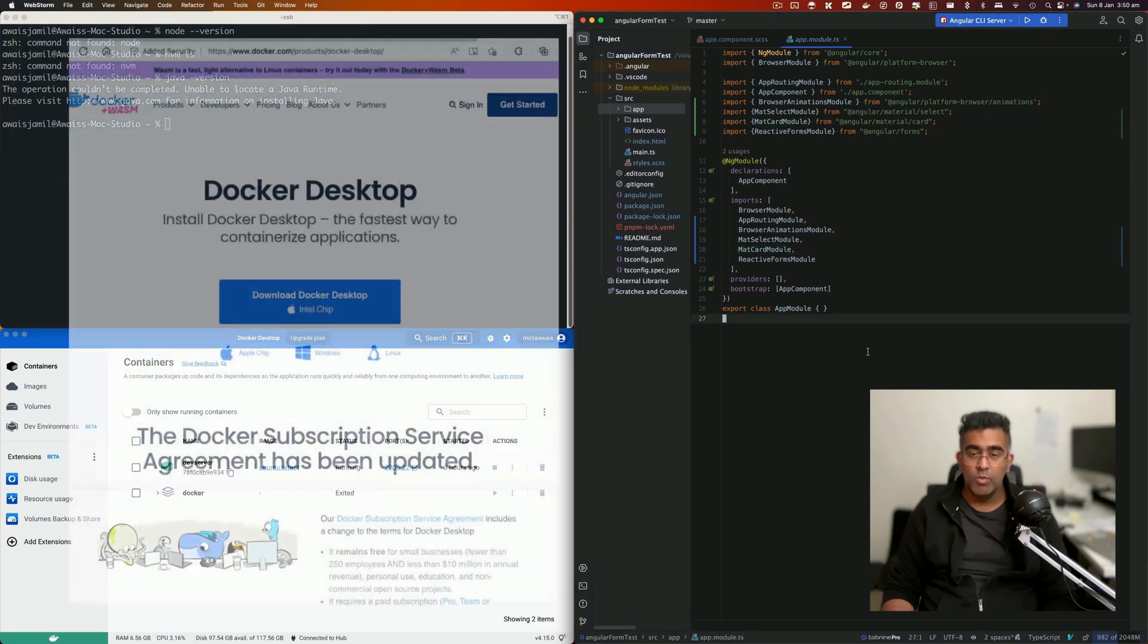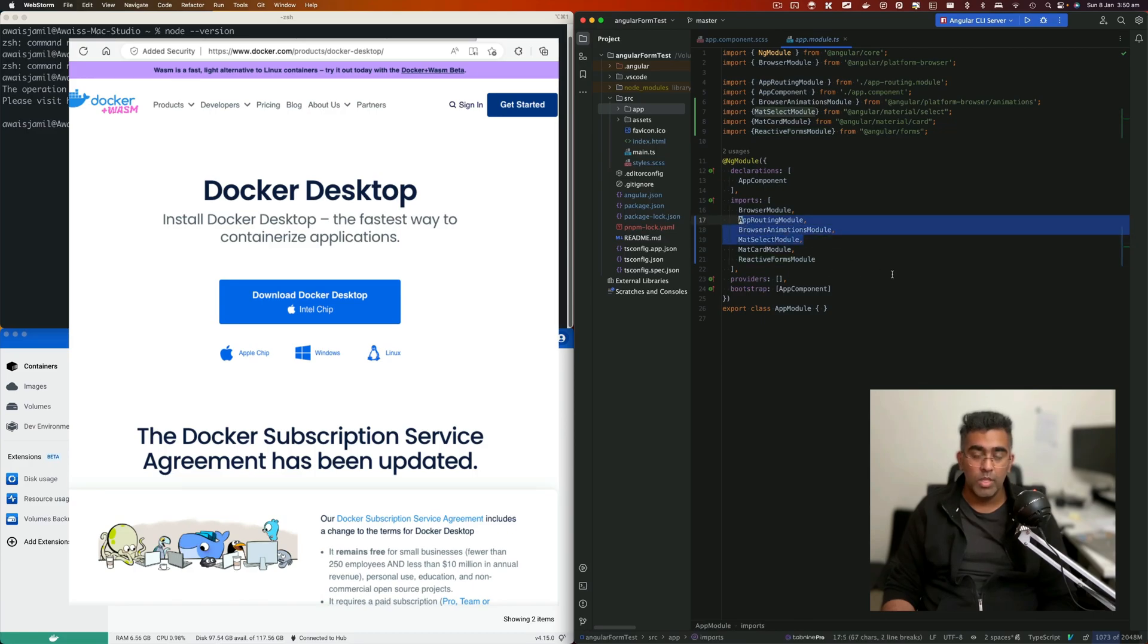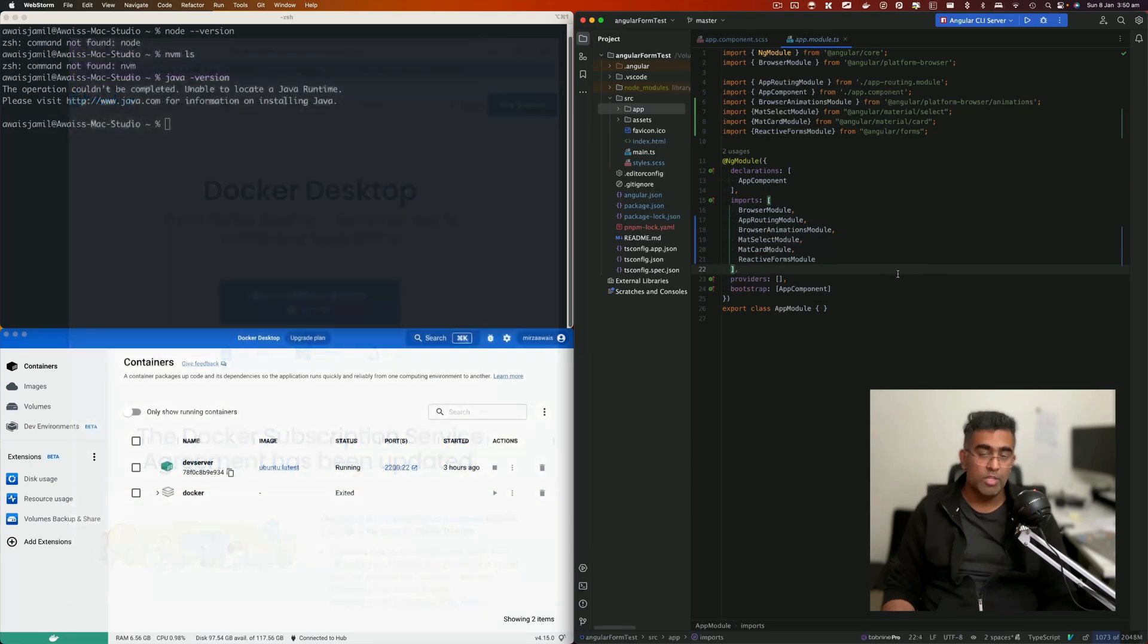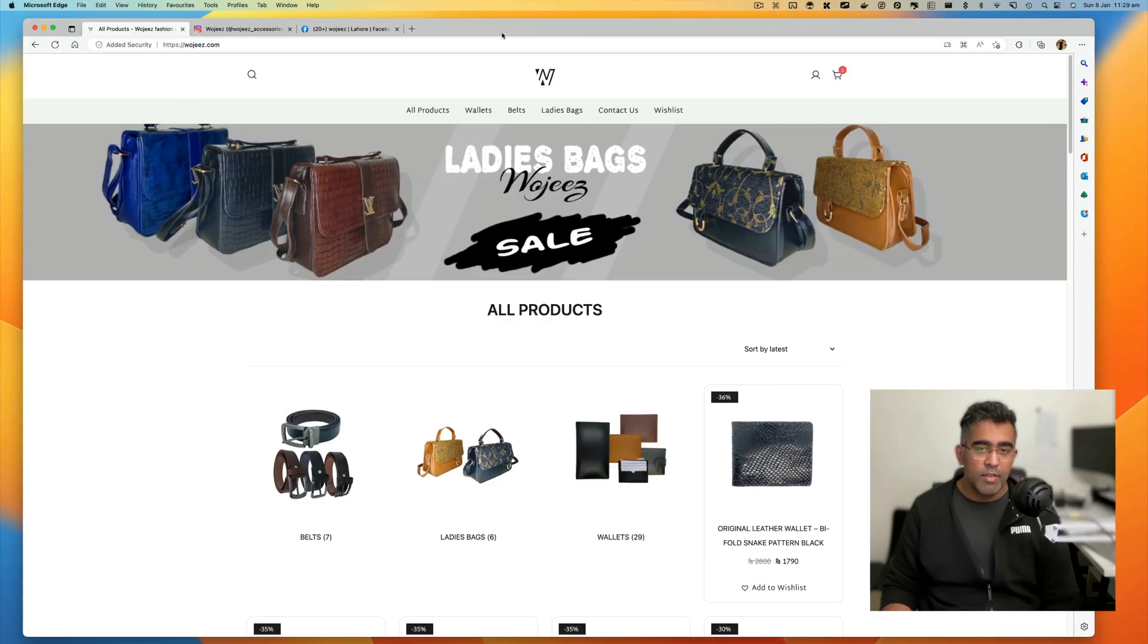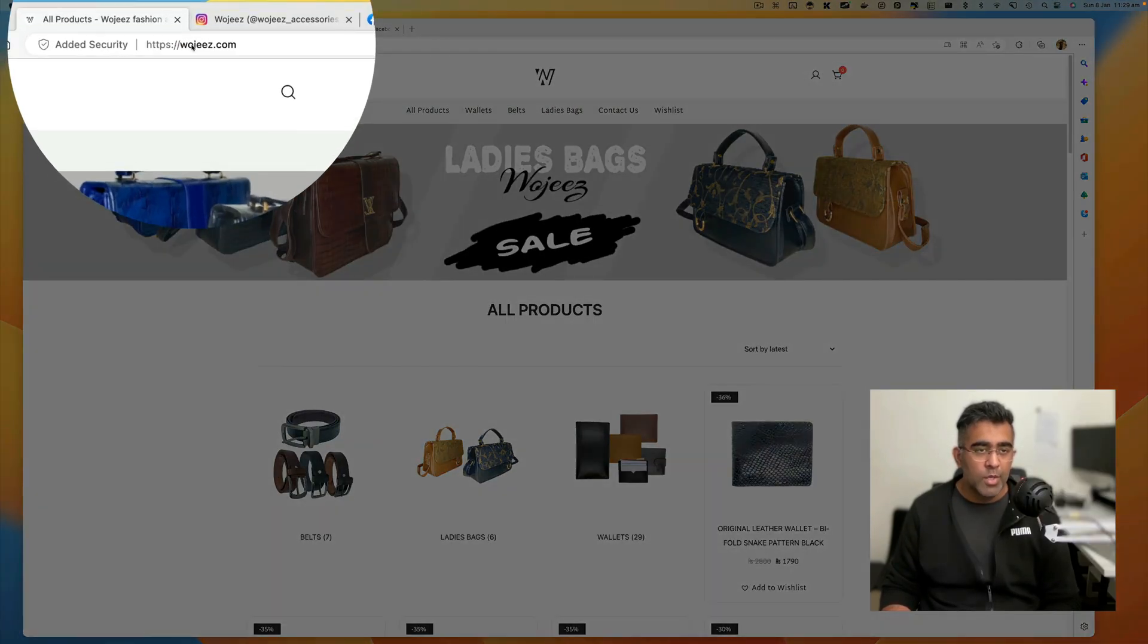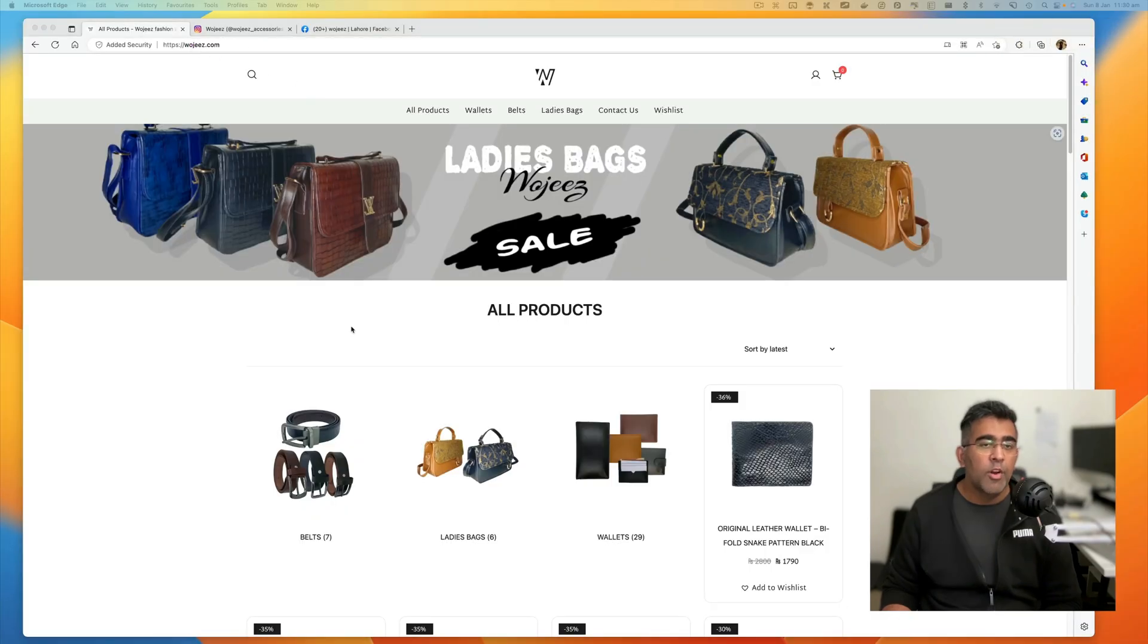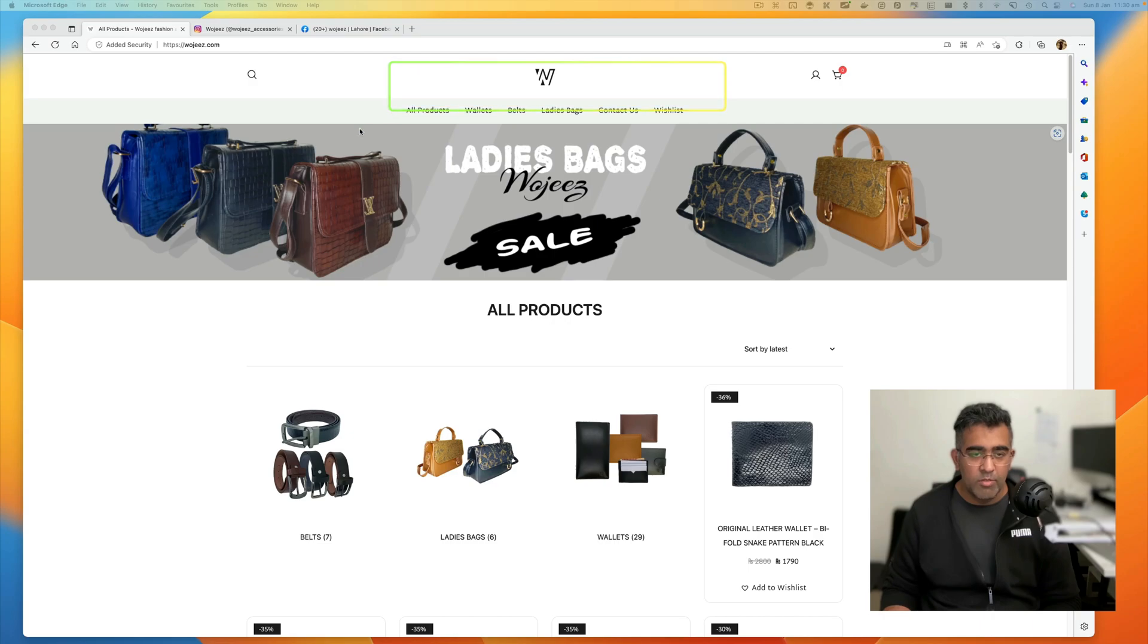This video will be focusing on how to use JetBrains IDE with Docker, especially when it comes to Node.js. I'd like to share this website before we continue with the video. It's called vojiz.com. If you're in Pakistan watching this video, this is a great website to find leather products.